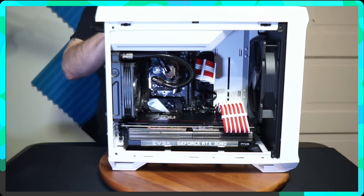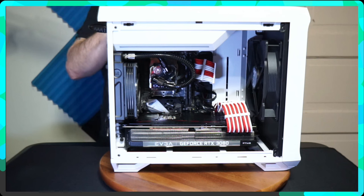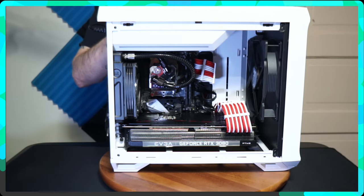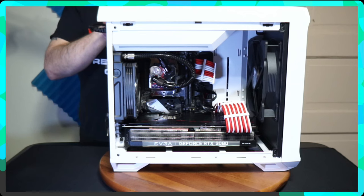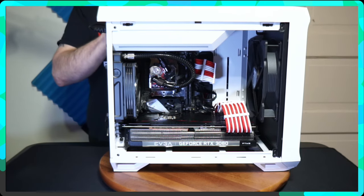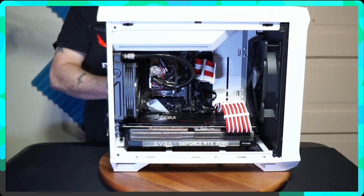Inside of here is an EVGA 750 watt supernova power supply. All the cables attached to the power supply are Asia Hoss sleeved red and white cables.